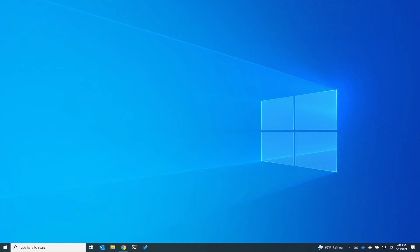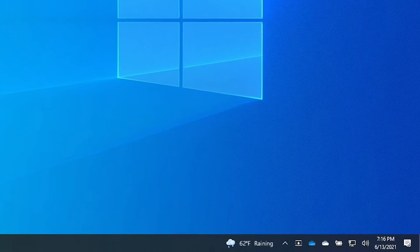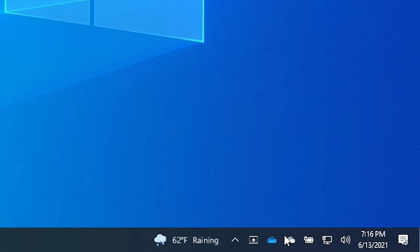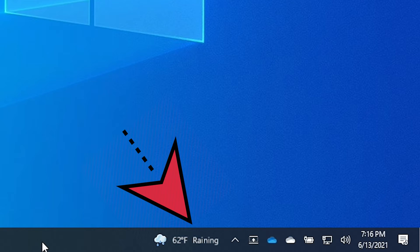Hey everyone, if you just restarted your computer and down below you are starting to see that there is this weather icon and forecast that is inside of your taskbar and you're like, where did that come from?